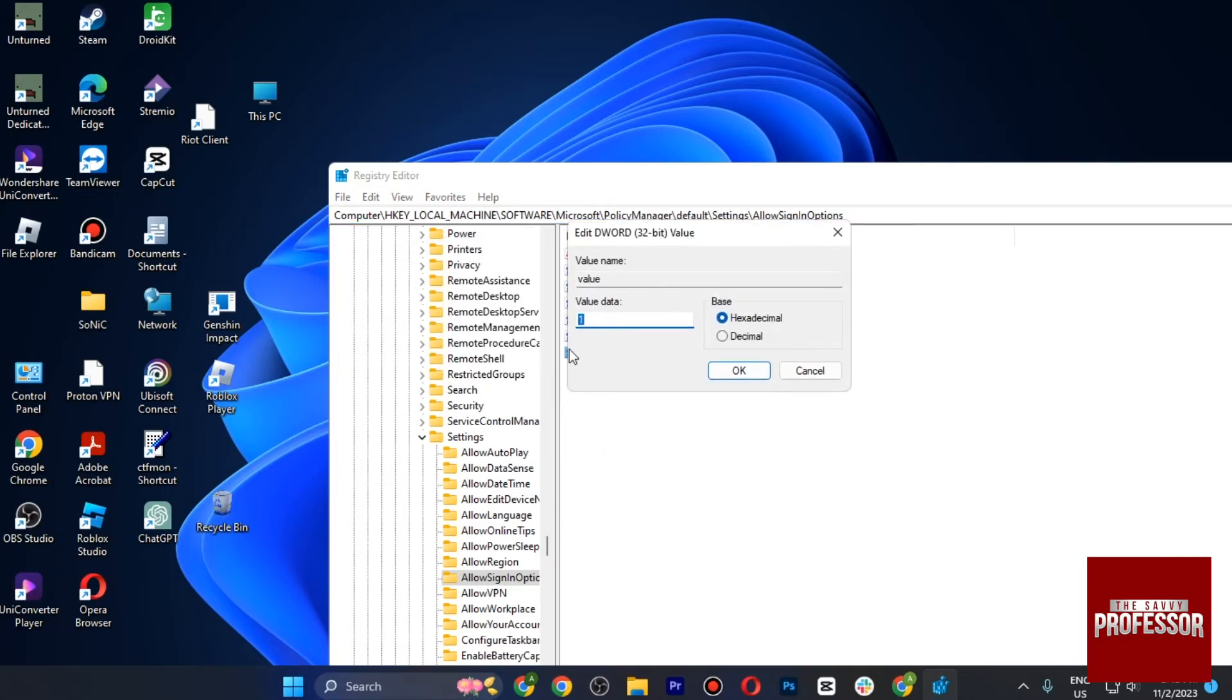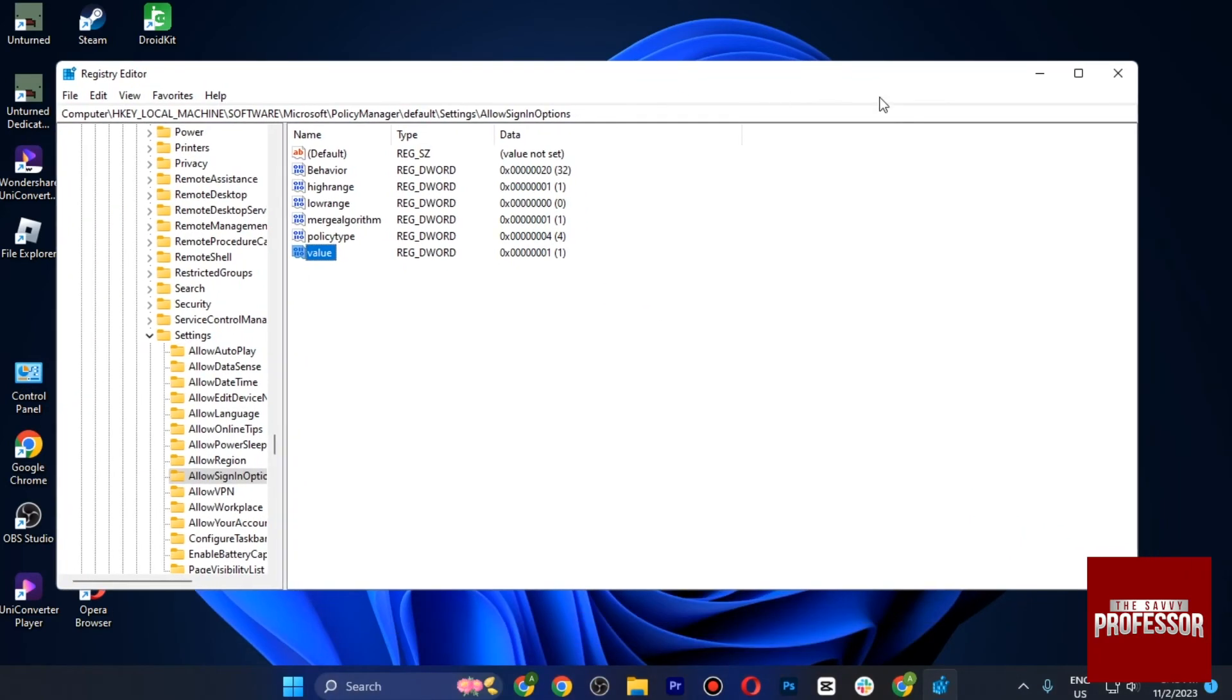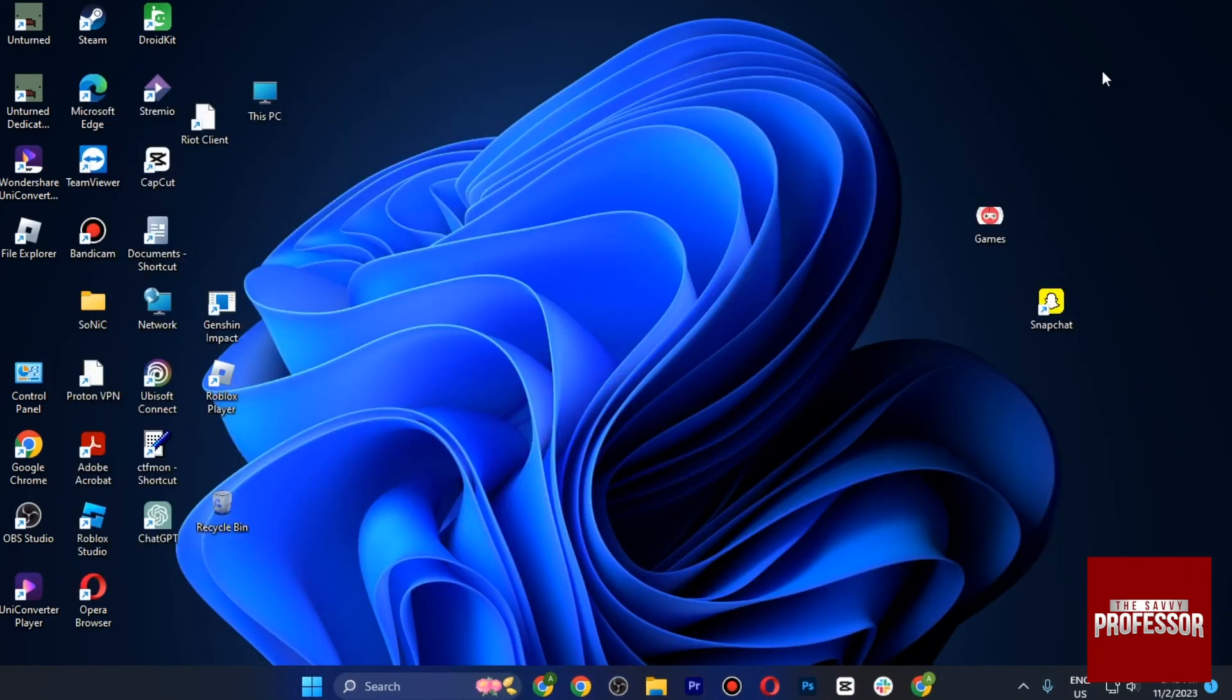Make sure it is set to one. I already have it set, so make sure to go with one and hit OK. Once you are done, you can now close the Registry Editor.